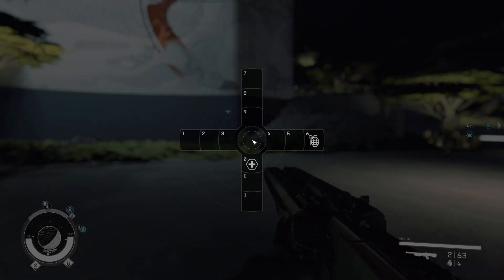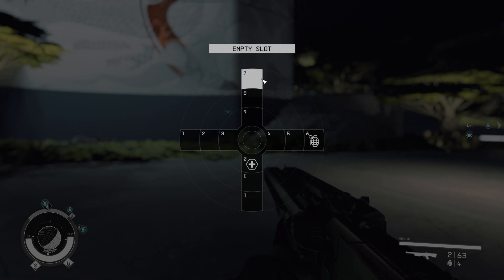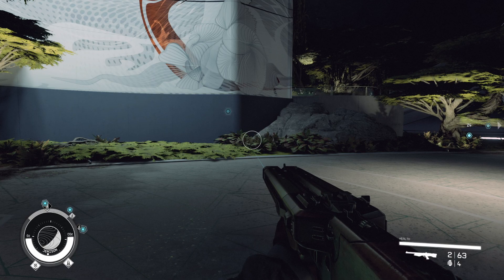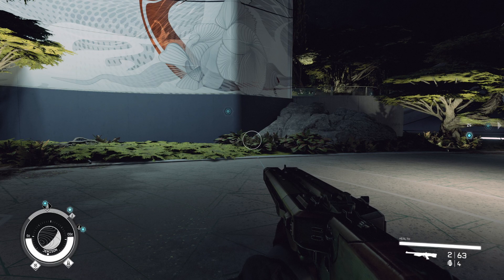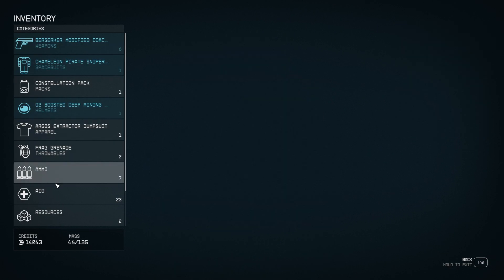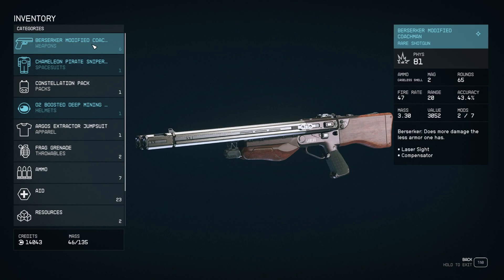If you click Q, that opens up your Quick Slot. We're going to show you how to assign different things here. If you click I to open your inventory, you can select different things and assign them to your Quick Slot.